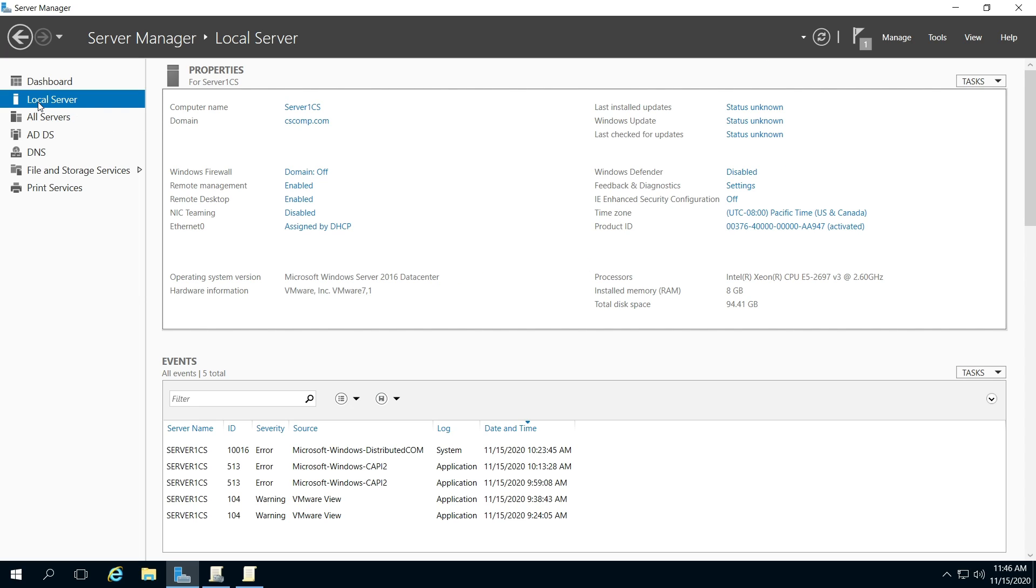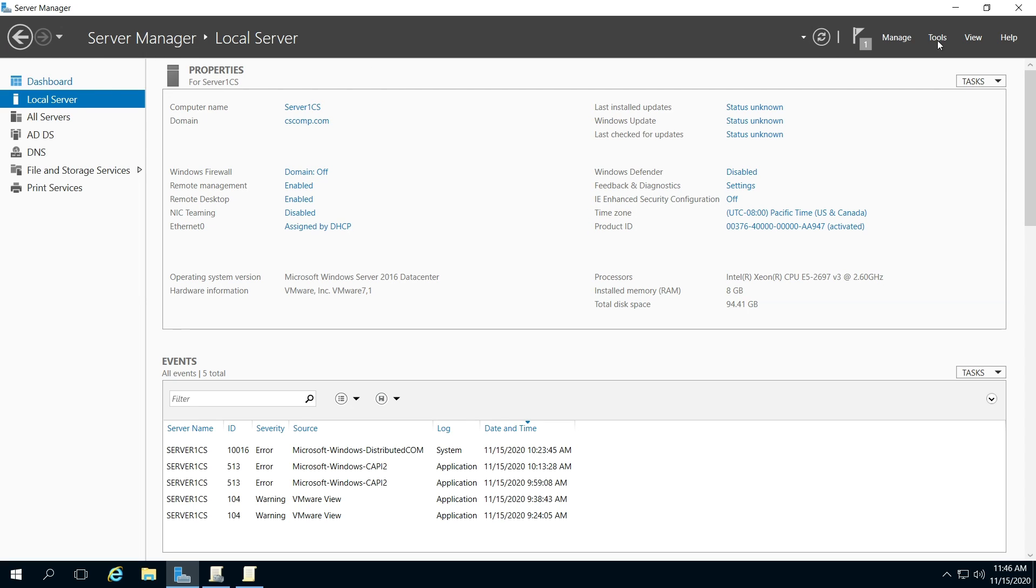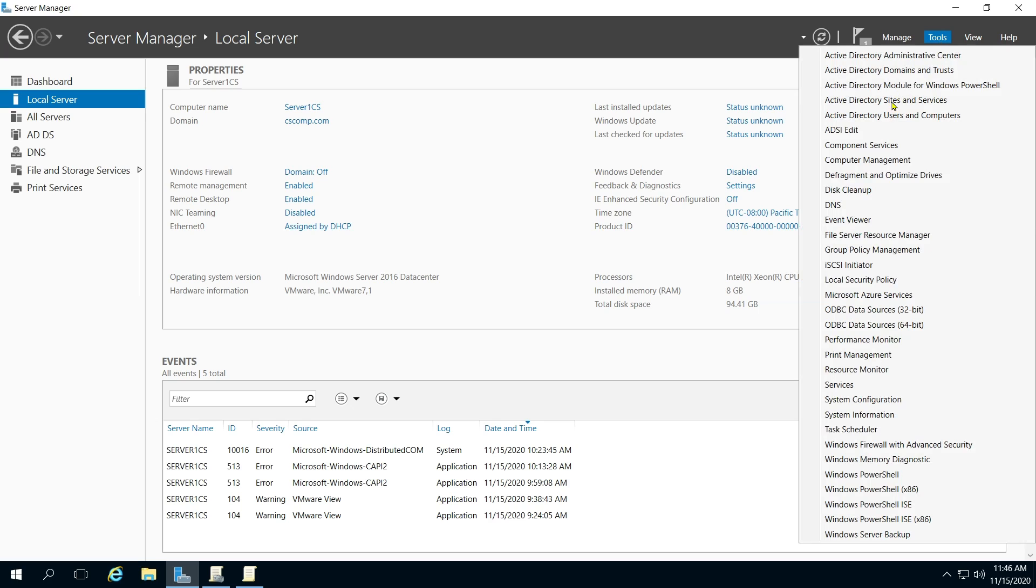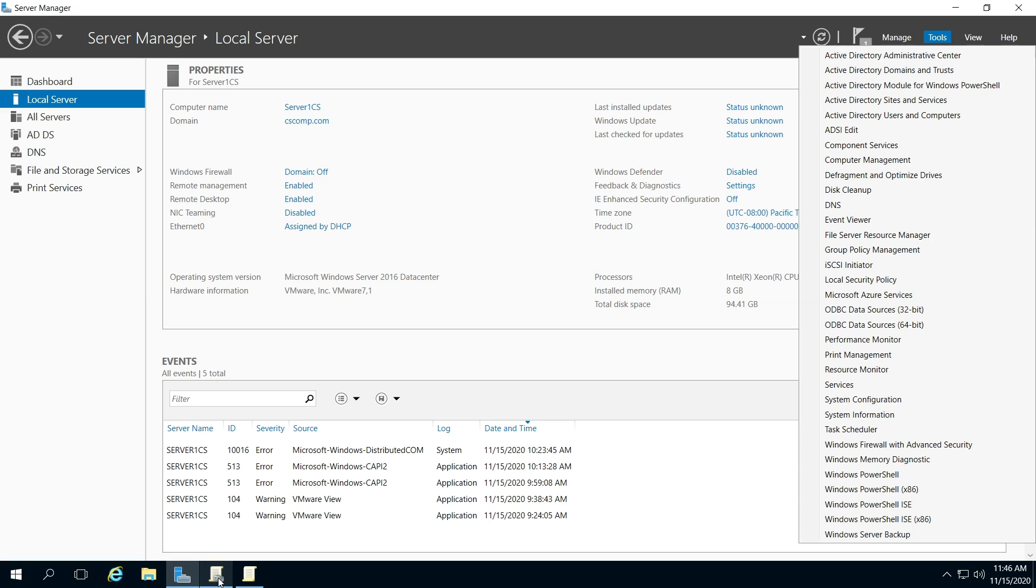Go to local server in your server management, and go to tools, and go to group policy management, which I have already opened.